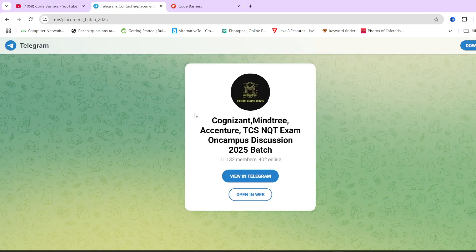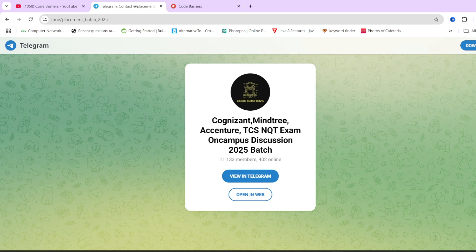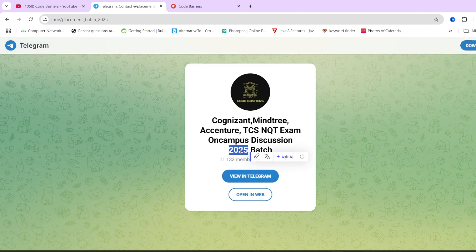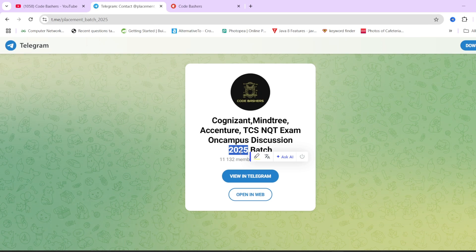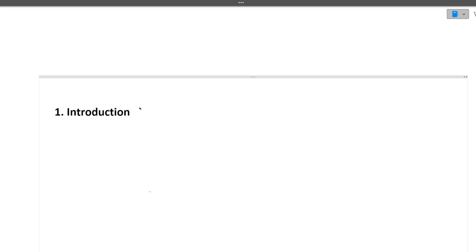Do hit that like and subscribe button for this channel and join this Telegram room dedicated for 2025 batch students. Now let's start this video.